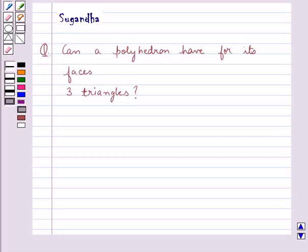Hello and welcome to the session. Today I will help you with the following question. The question says,